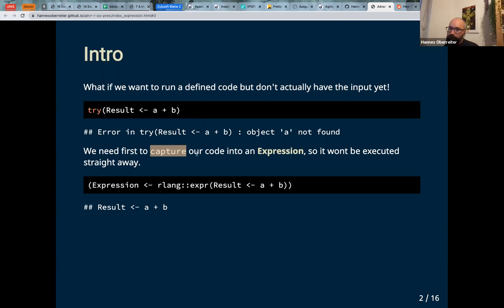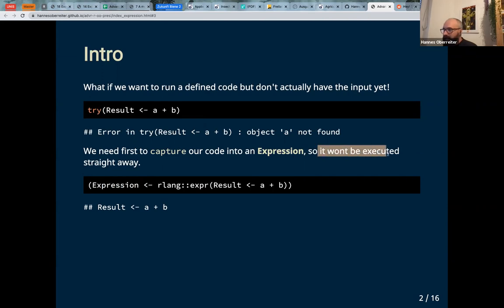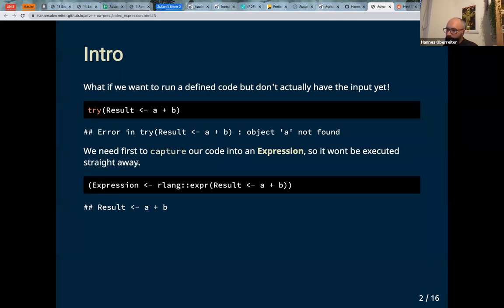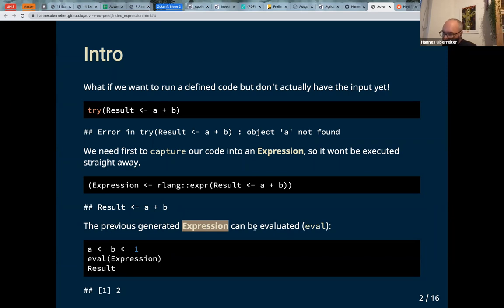We need to capture it — that's one of the dictionary inputs Brett mentioned. 'Capture' is a special name for capturing an expression. The output of rlang's `expr()`, or `quote()`, or `substitute()` in base, will give you an expression, which means it won't be executed straight away. So we get the expression as output and we can evaluate the expression later.